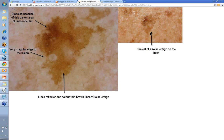This lesion here was on a person's back. Note the irregular edge, a little bit more pigmented in this area, with a background of pigmentation. When you look with a dermatoscope, it's basically lines reticular — see the irregular edge. It was biopsied because of this darker area. You could argue though that it's lines reticular, so it's one pattern, one color with thin brown lines. And when this was examined histologically, it was just solar lentigo.